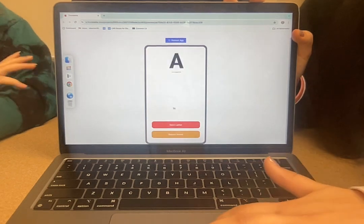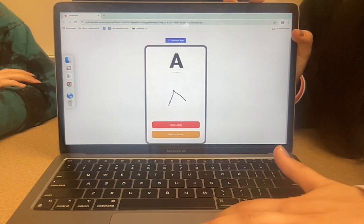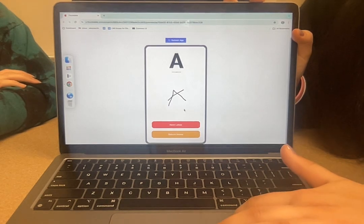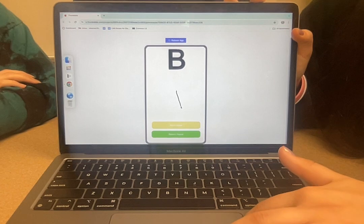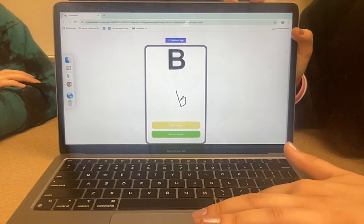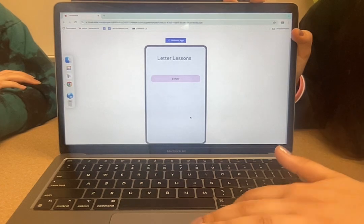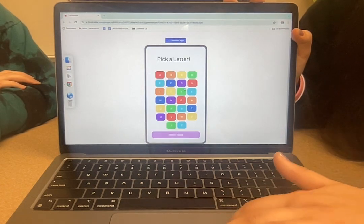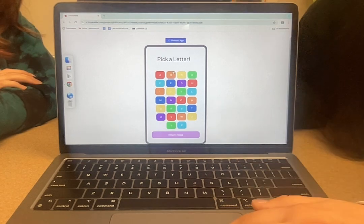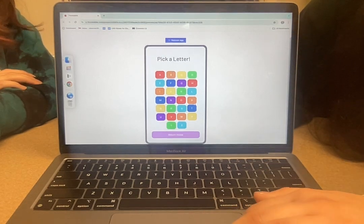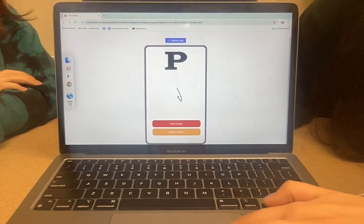If you want to learn how to draw the letter A, you just trace it right here, and then you could go to the next letter and draw the letter B. If you want to restart, you could always go back and pick that letter again if you made a mistake in drawing it, or you could even pick a different letter and just go throughout the alphabet.